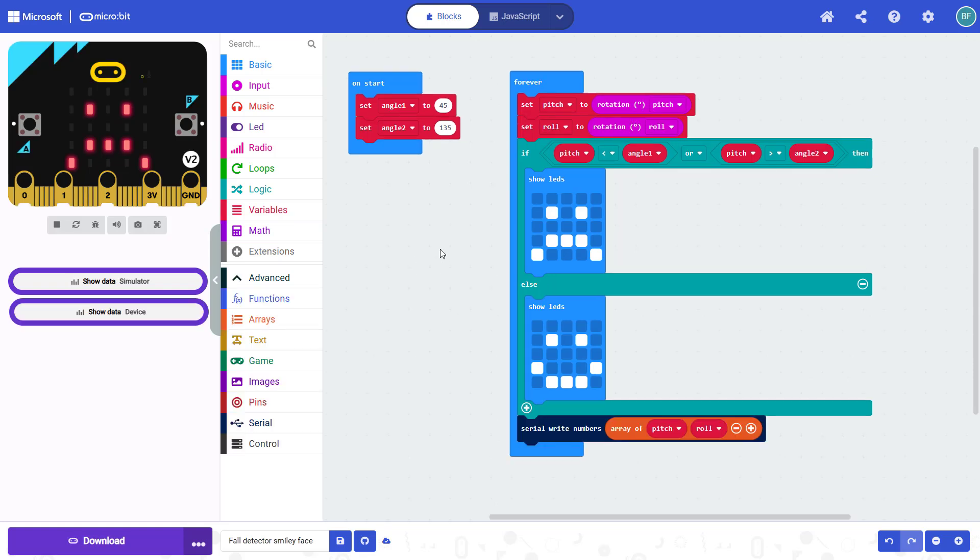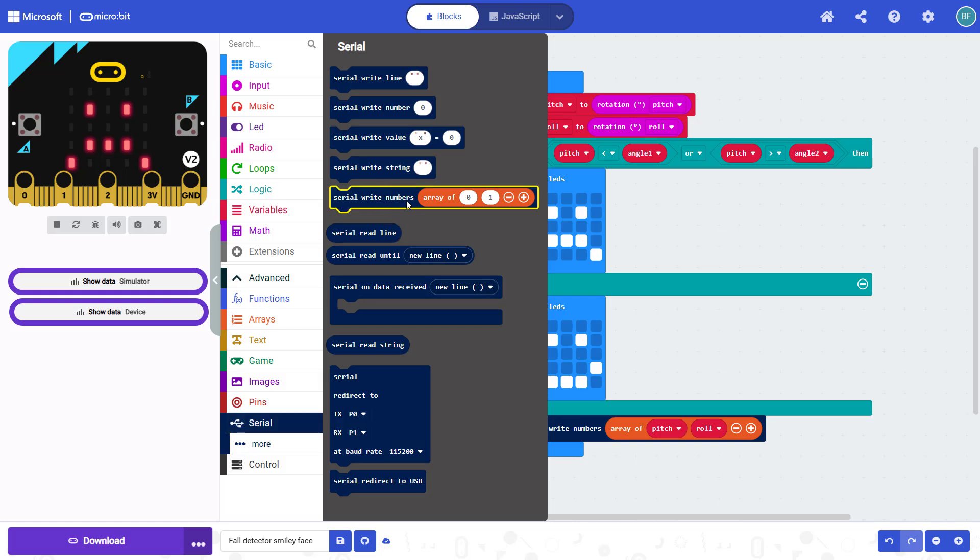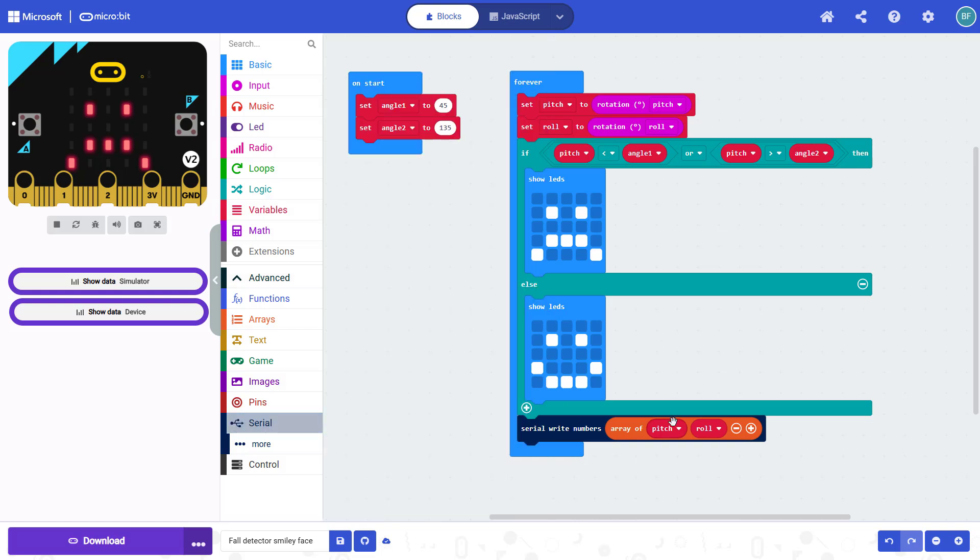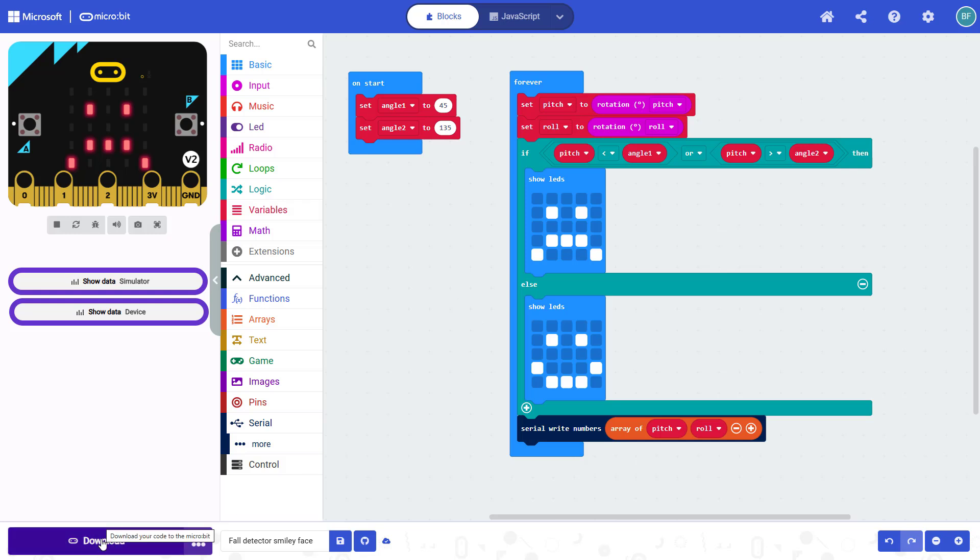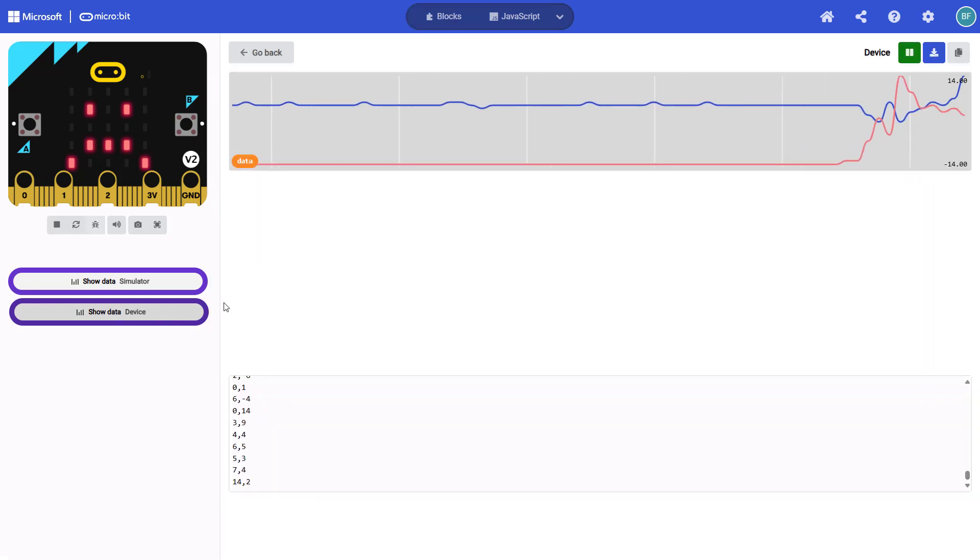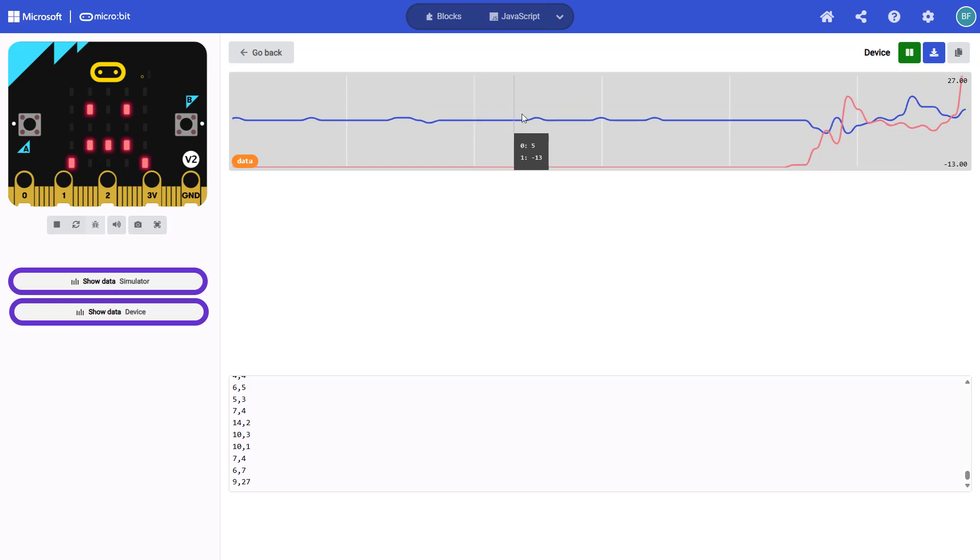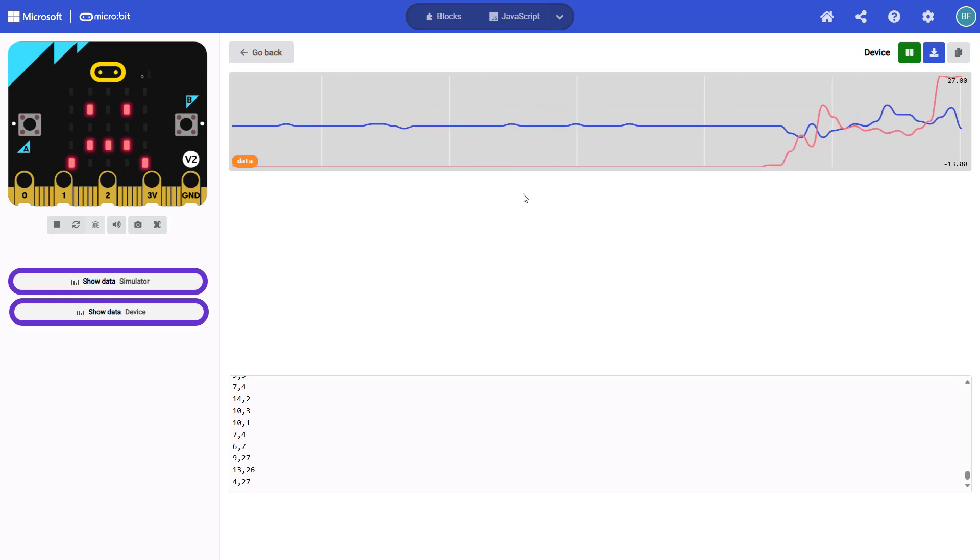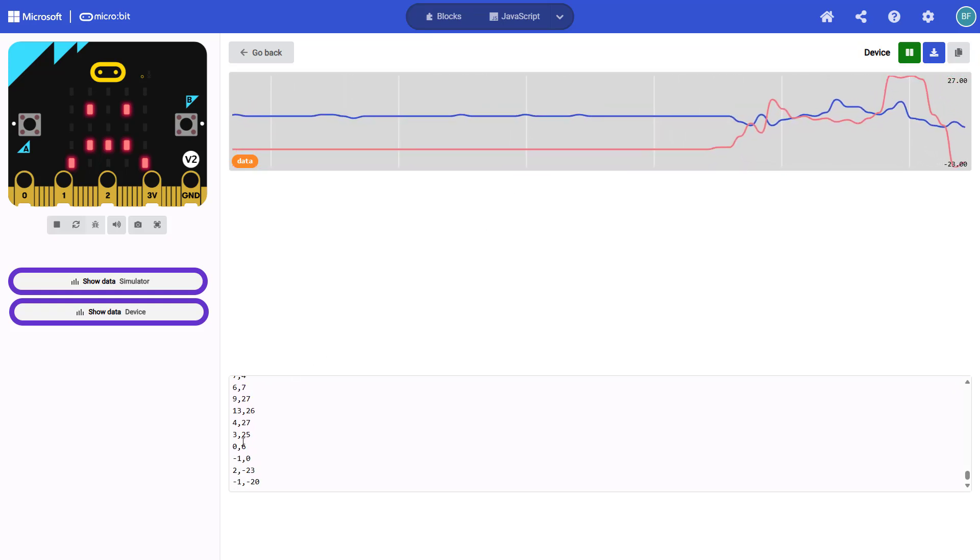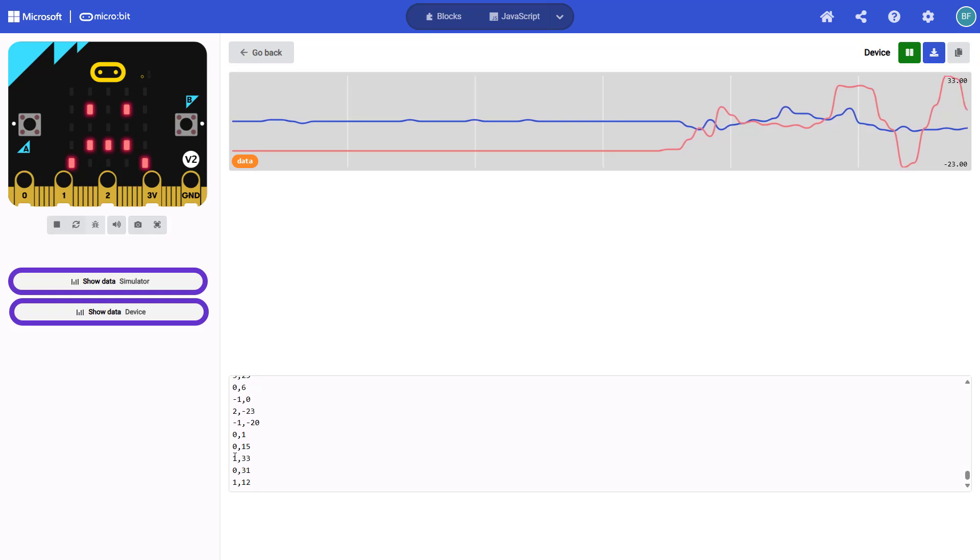One more thing we'll briefly cover that can be useful is displaying the actual pitch and roll angles. And you can do that using the serial write numbers block, which is down here under advanced serial, serial write numbers array of. So drag that out, and then fill in your pitch variable. And I also created another variable for roll, which I'm setting to the roll rotation, just like I did with pitch. And you then have two options. Once you have downloaded this program to your micro:bit, assuming your micro:bit is still connected to the computer with the USB cable, you can go over here to show data device.